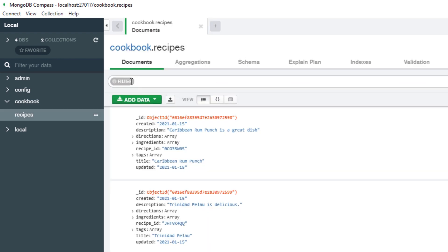If you're coming from the SQL world, a collection is very similar to our table. Inside of my collection, I have a lot of information that I pre-populated with different recipes that I really like.